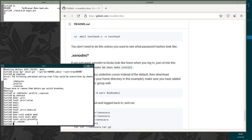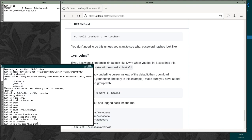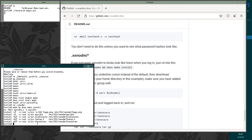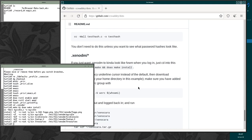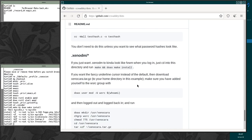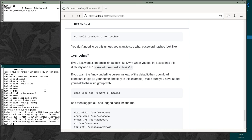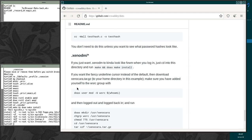What you can do is you can do cd dot xenoDM. And then do make. And doas make install. And all that's going to do is it's going to enable your, it's just going to make your login screen look a little prettier. You won't notice it until your next reboot. Though. So.